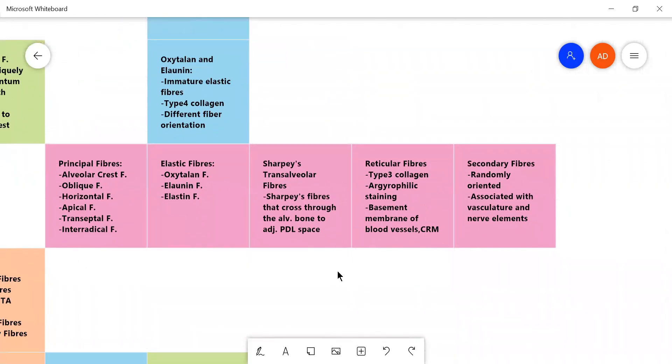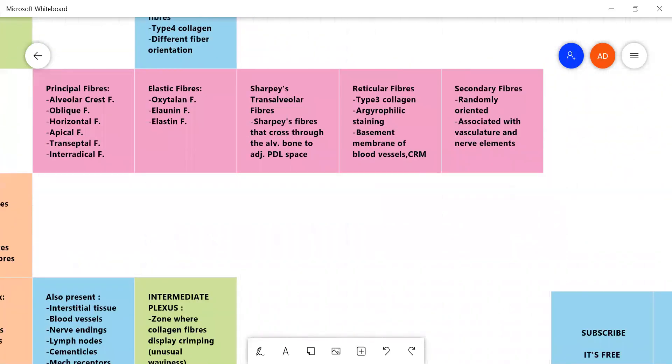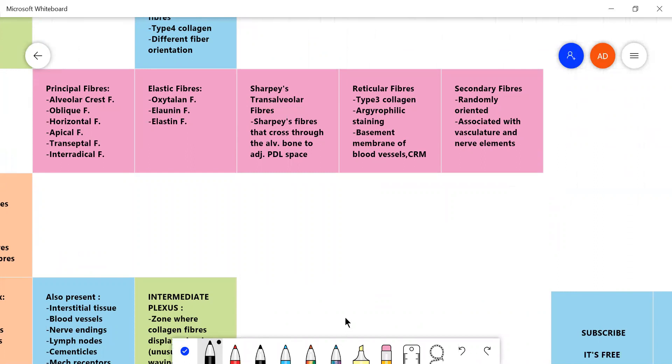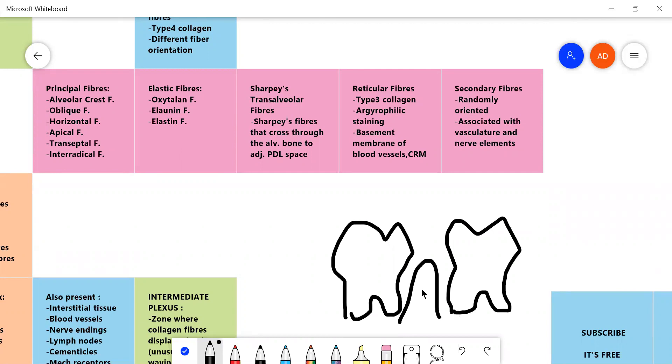Now, the other type of Sharpey's fibers are Sharpey's transalveolar fibers, which cross all the way through the alveolar bone to connect to the other side. Suppose this is one tooth, a hypothetical tooth with hypothetical roots and there is another hypothetical tooth adjacent to that. But if this would be the alveolar bone, these would be Sharpey's transalveolar fibers all the way across.